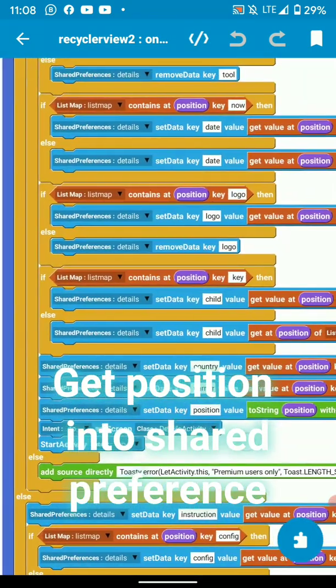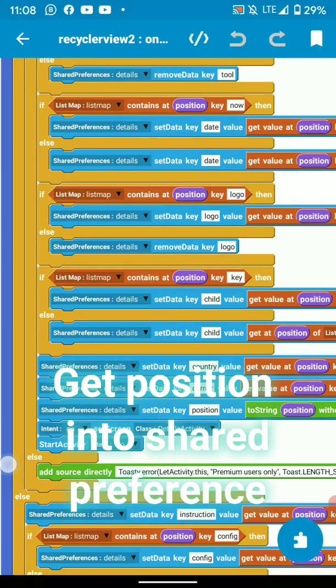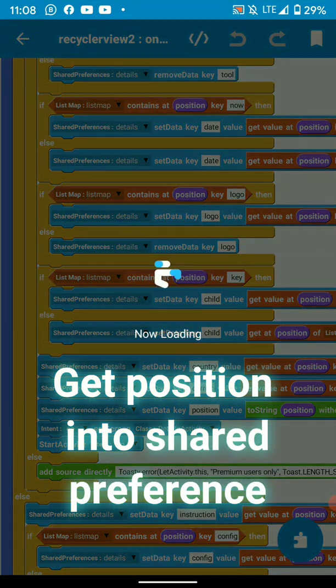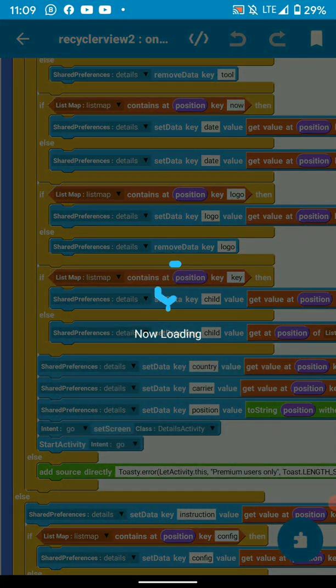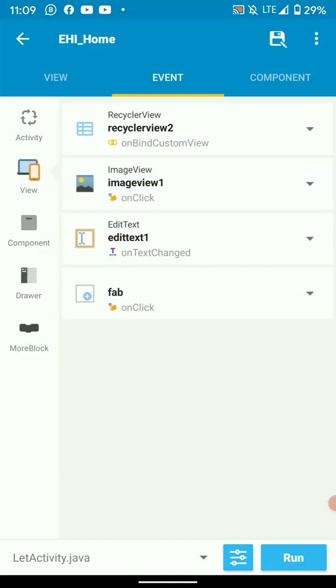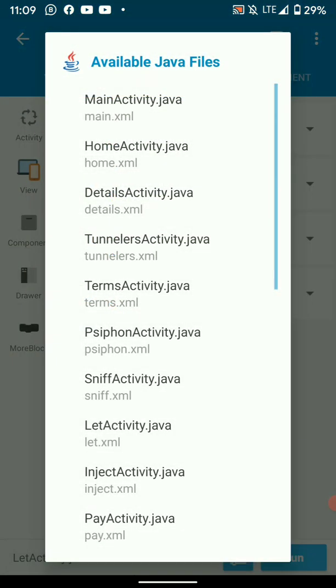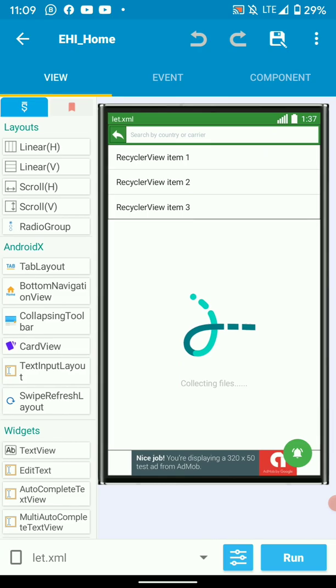Of my data and go to details activity. Let's go back.